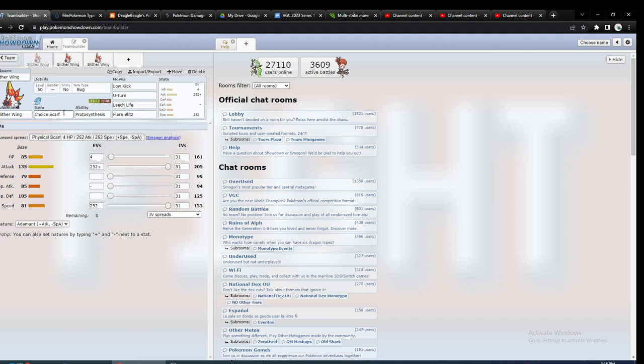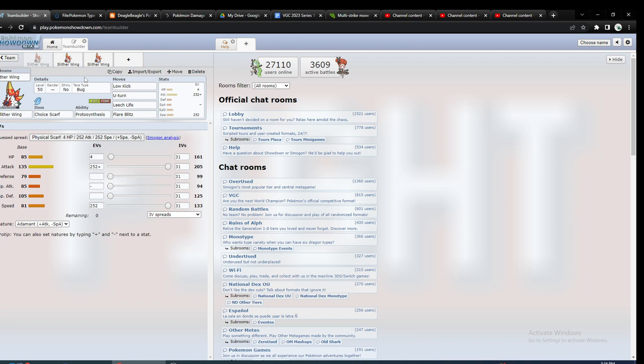People probably think this is more of a not so great Paradox Pokemon because of its typing and moves and everything, but I think it could be pretty decent if used in the right way.